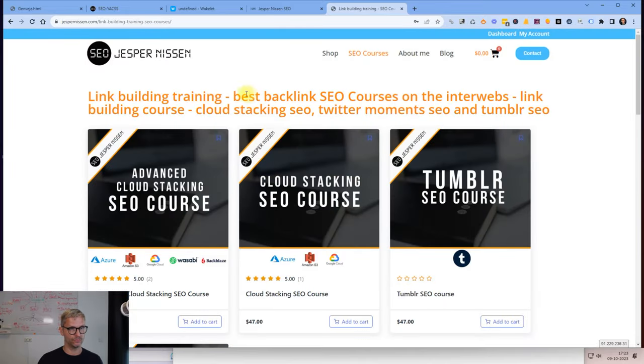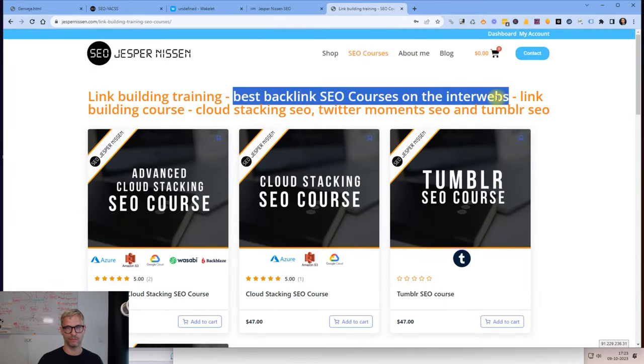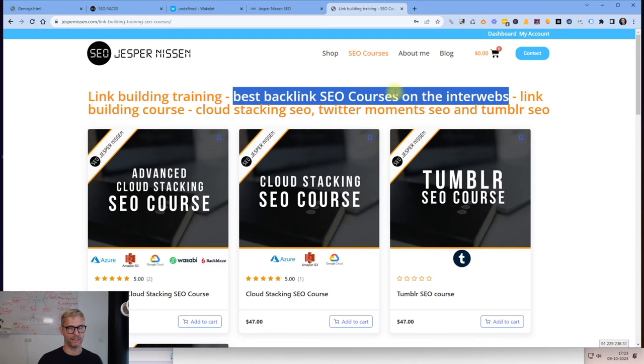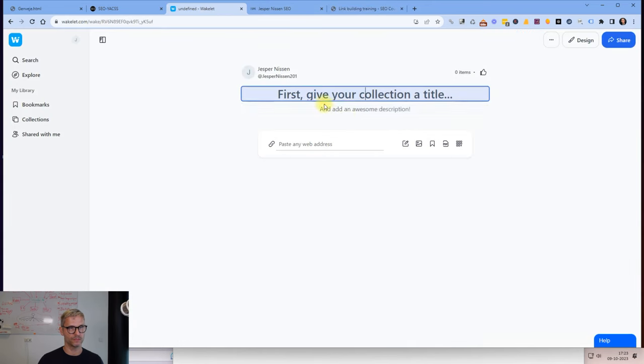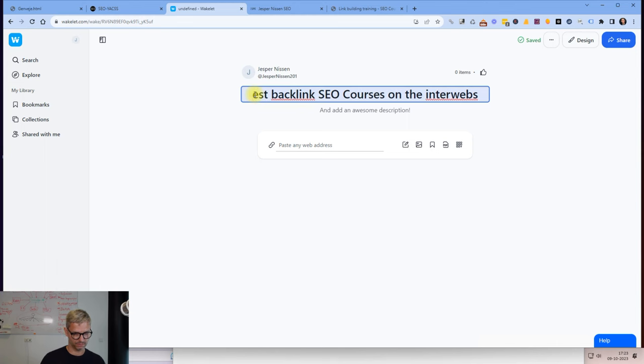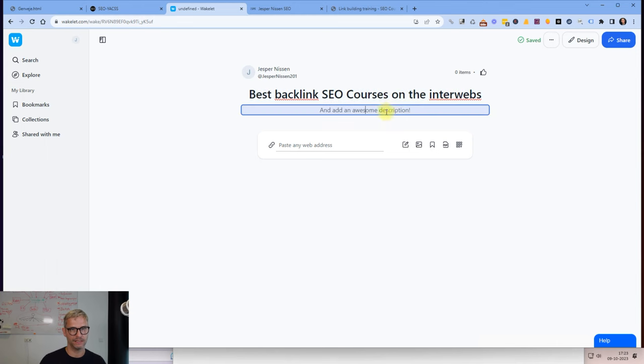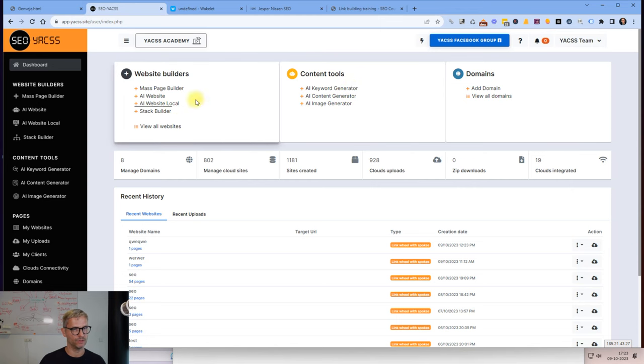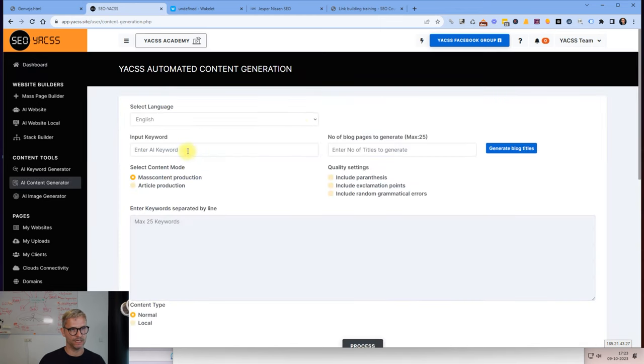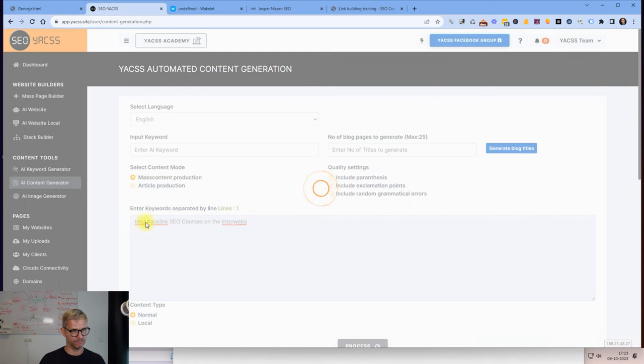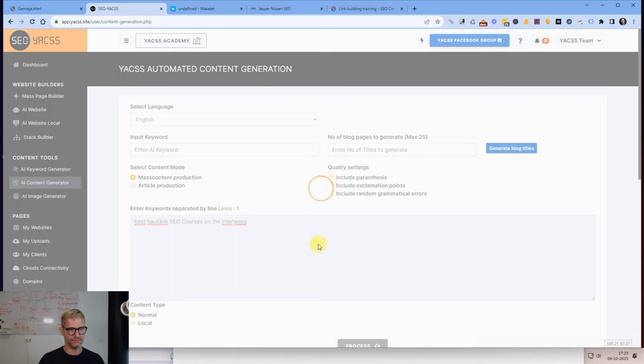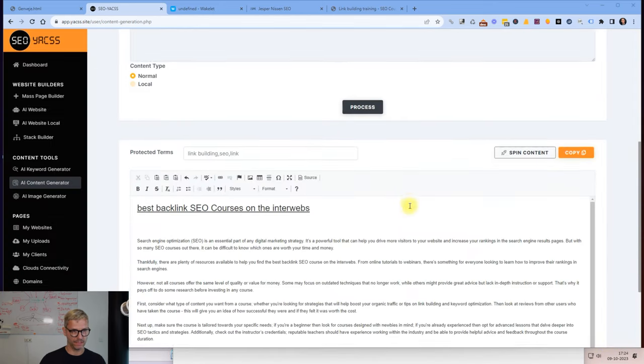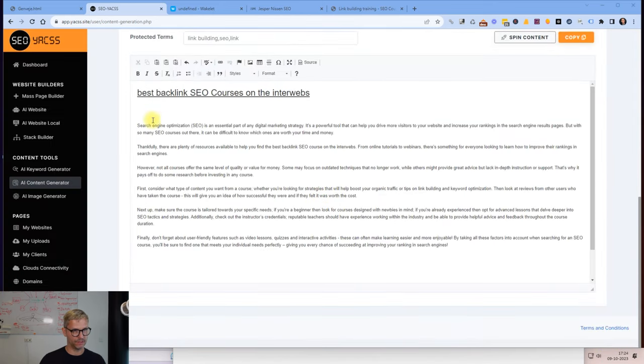This will be a good title and an awesome description. I will then go over to Yax and I will go into the AI content generator. I will ask the AI content generator to produce a short article based on best backlink SEO courses on the interwebs. I'll just grab a little bit of that information and put it into the introduction. I'll just click pause here and now it is done.